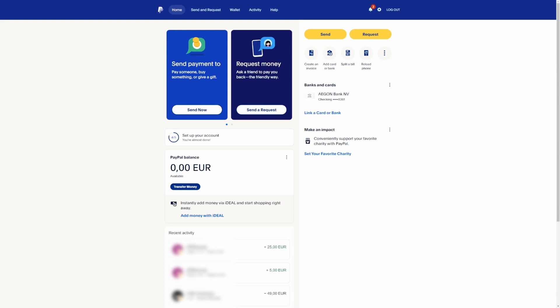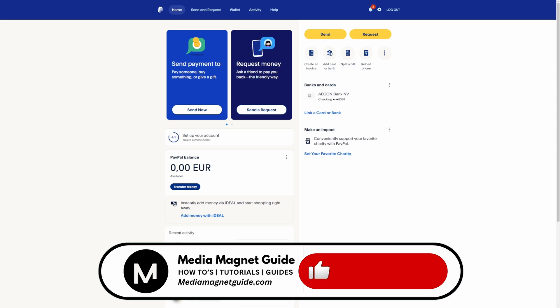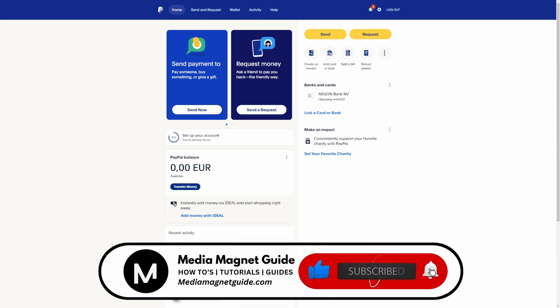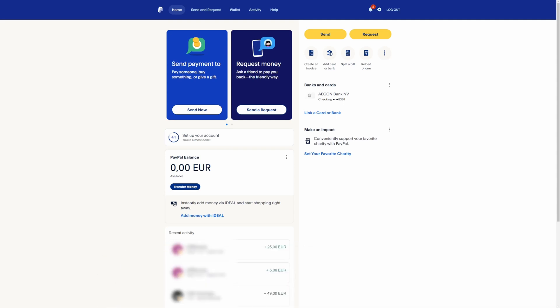In this video, we'll demonstrate how to remove email from your PayPal. But before we dive in, I invite you to hit that Like button if you're excited to learn this, and share your thoughts in the comments below. Your feedback helps us create better content for you.